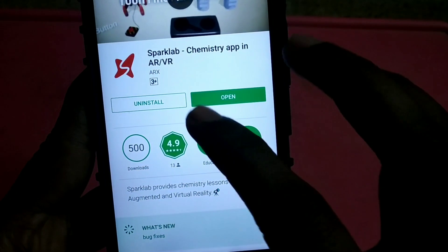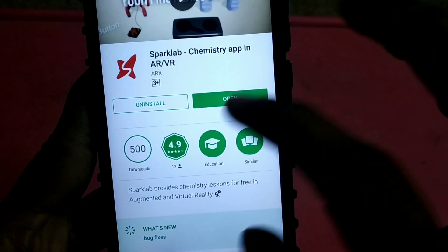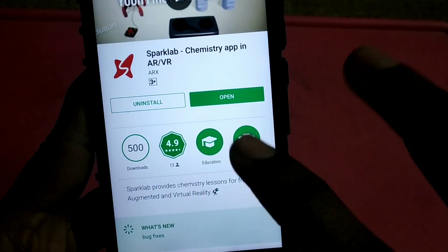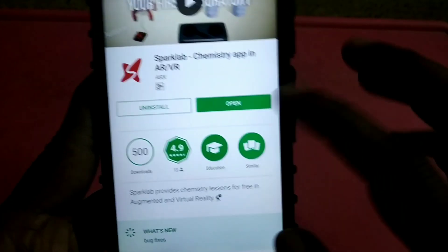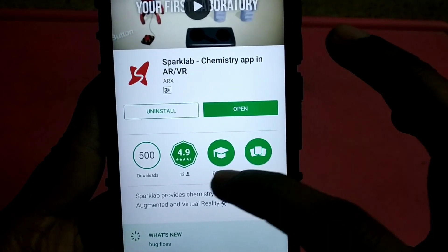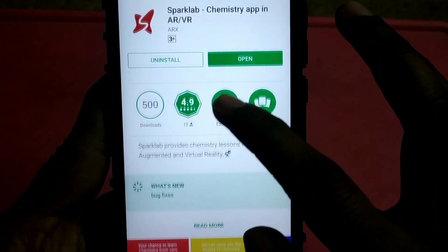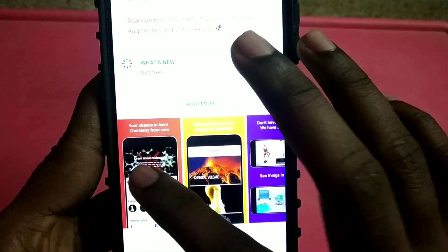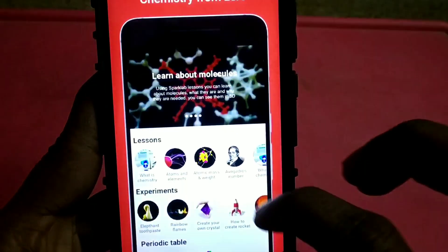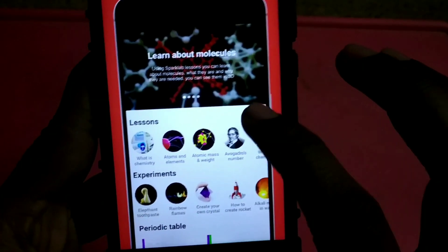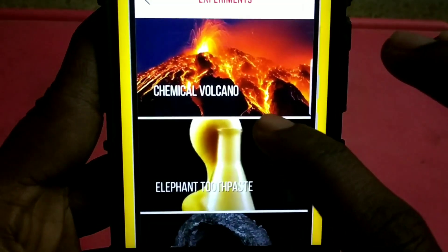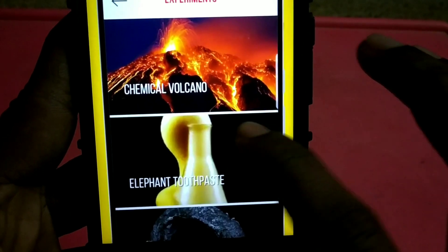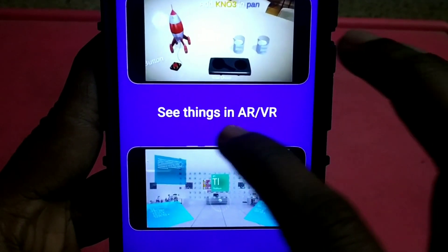The name is Spark Lab. The rating is 4.9. It has 500,900 downloads. This is a very large application. You can try it — so this is the app.